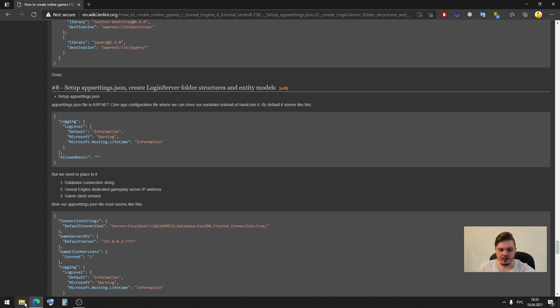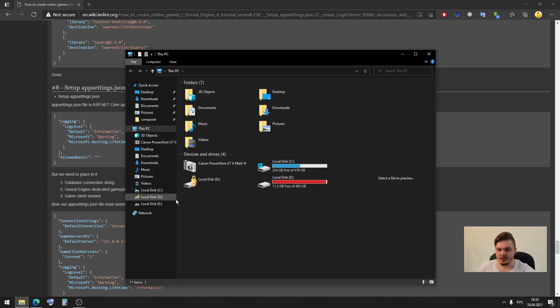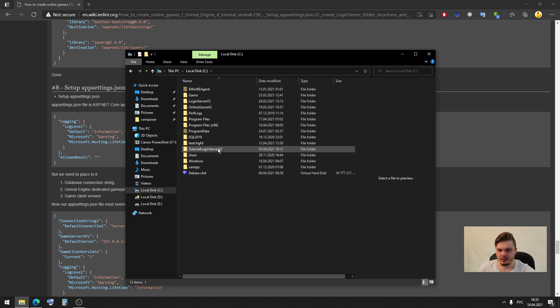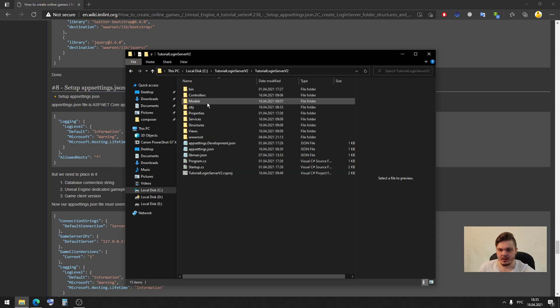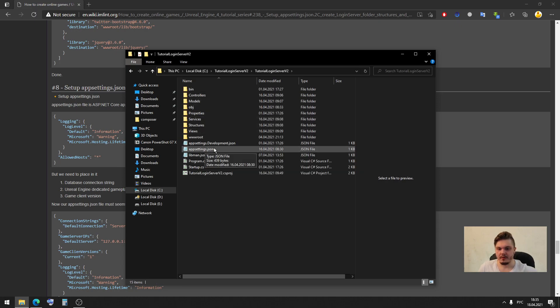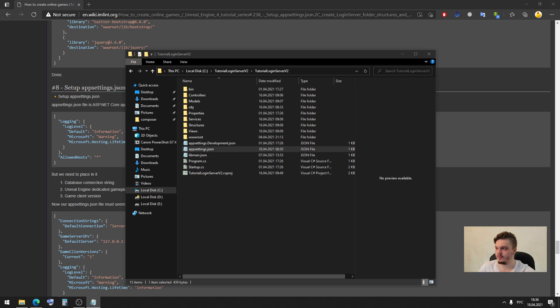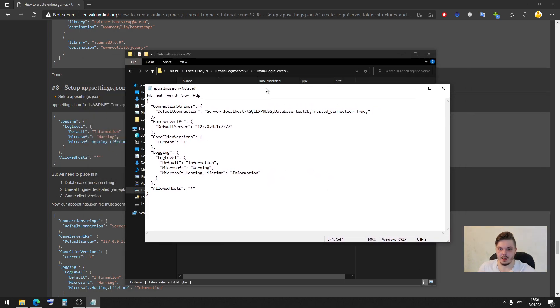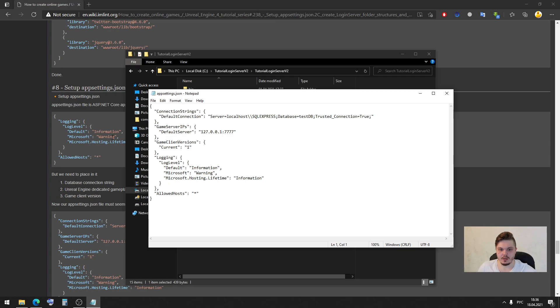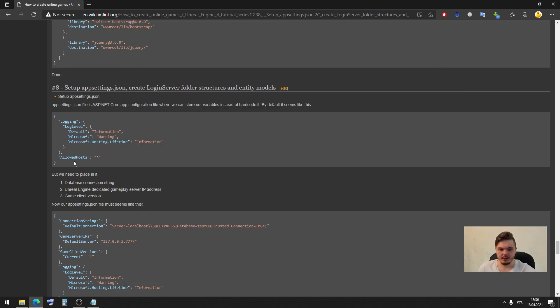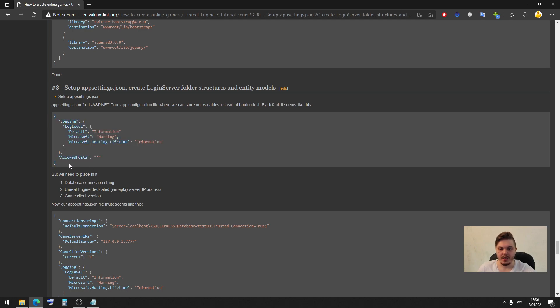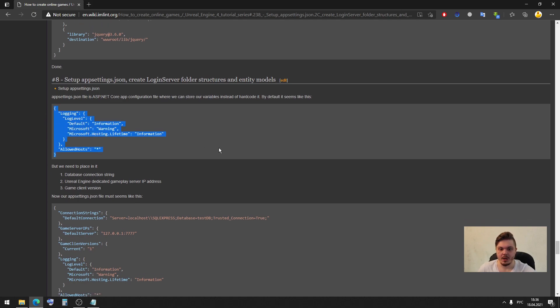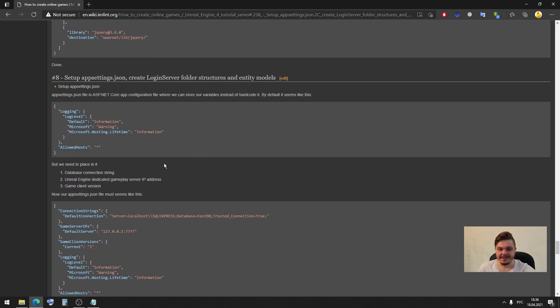In our login server application, let me show you, inside of our folder we have specific appsettings.json format file. When we created a new application, we have a next text here. So here we don't have specific information, but it's a configuration file where we can store our variables instead of hardcoded.